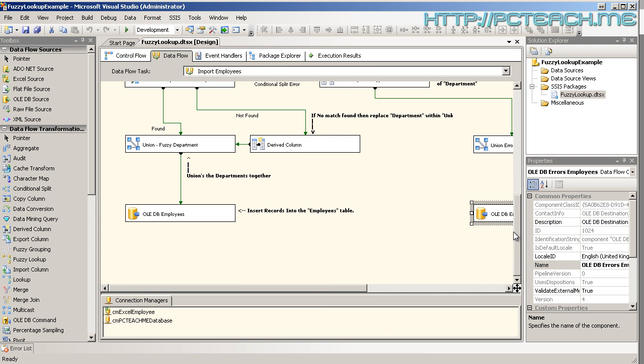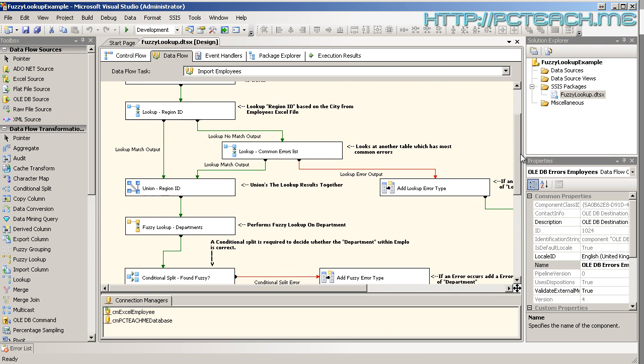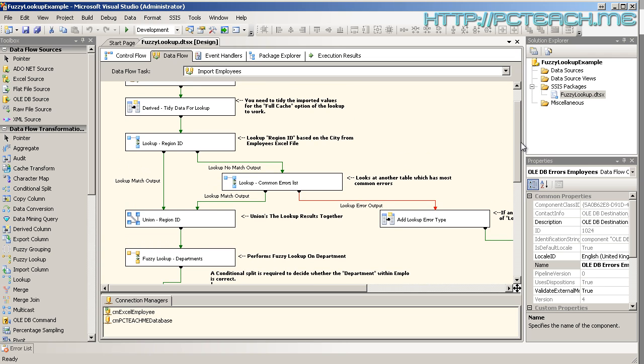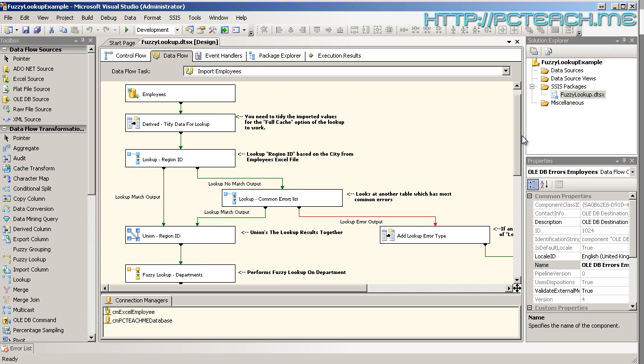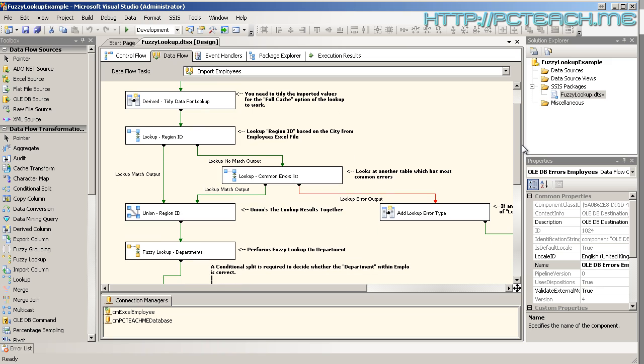What we really want to do is see a particular error. Now, I'm not going to fudge this and make it go wrong. What I'm going to do is just simply show you how you would set up data viewers so you can see at certain points of failure.